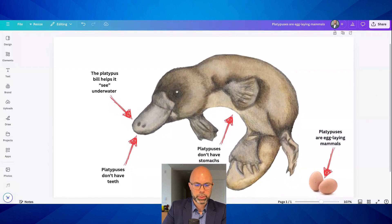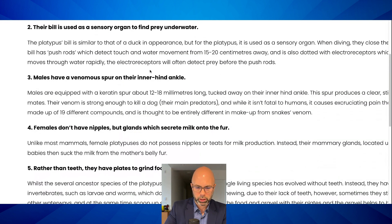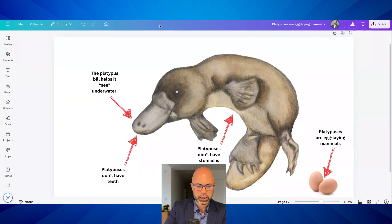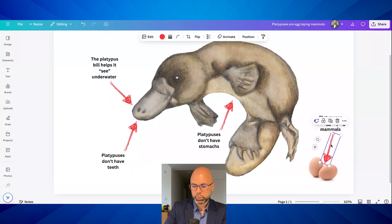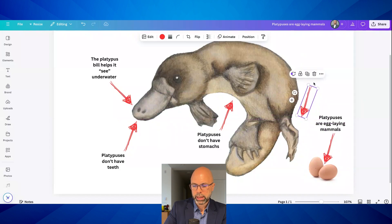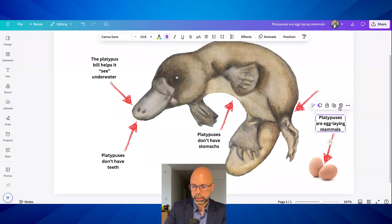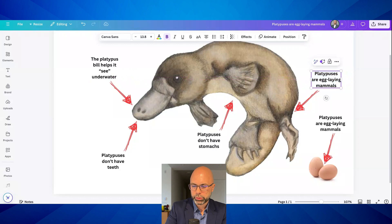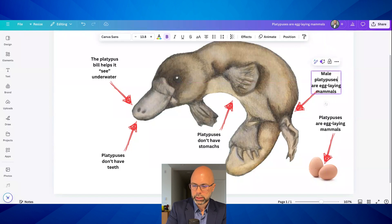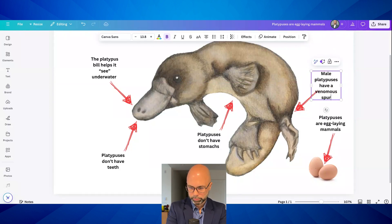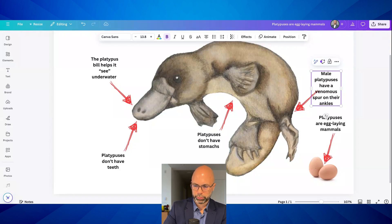Can we get one more about the platypus? Males have a venomous spur on their ankle. Do I have room in my infographic to add something about the ankle? I think so. Let's copy another arrow here. The beauty of an infographic is it doesn't have to be super scientific. I'm going to copy this and say 'Male platypuses have a venomous spur on their ankles.' So we have five facts so far.